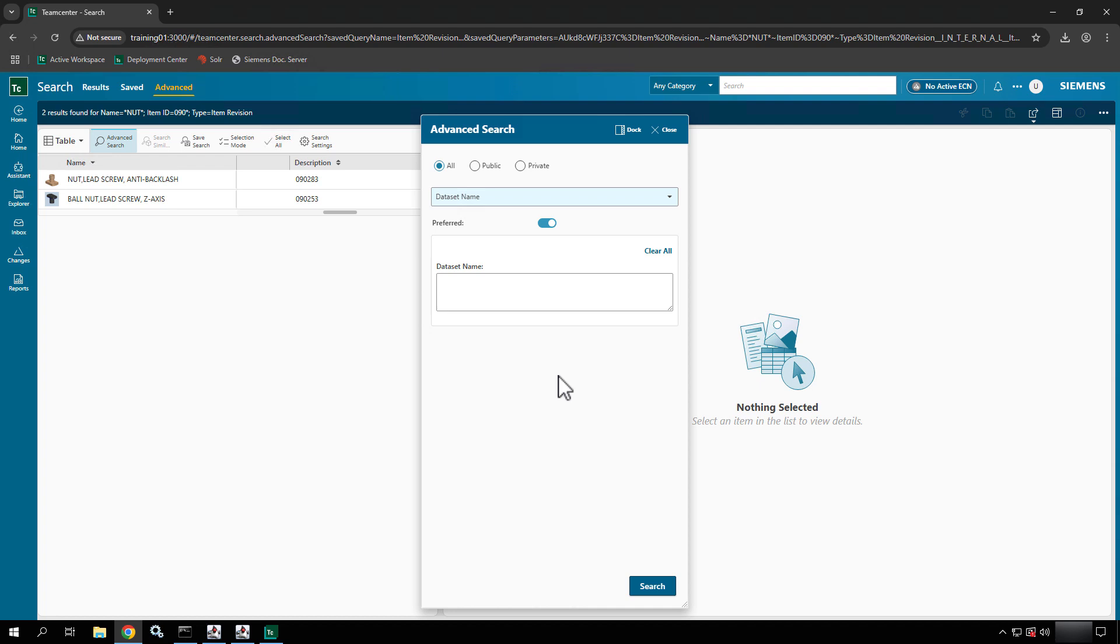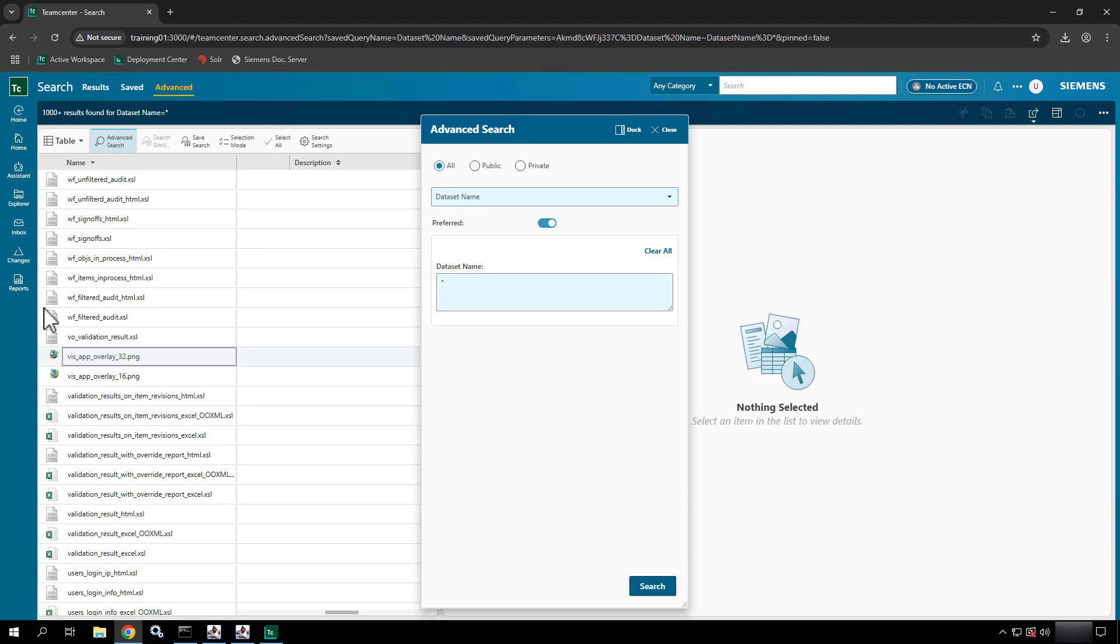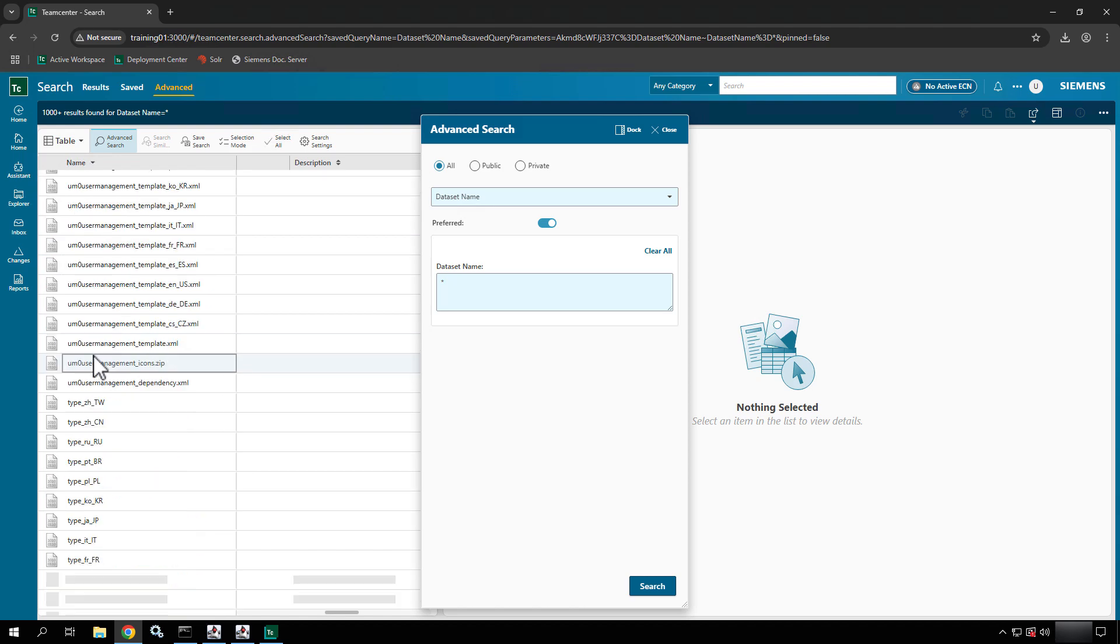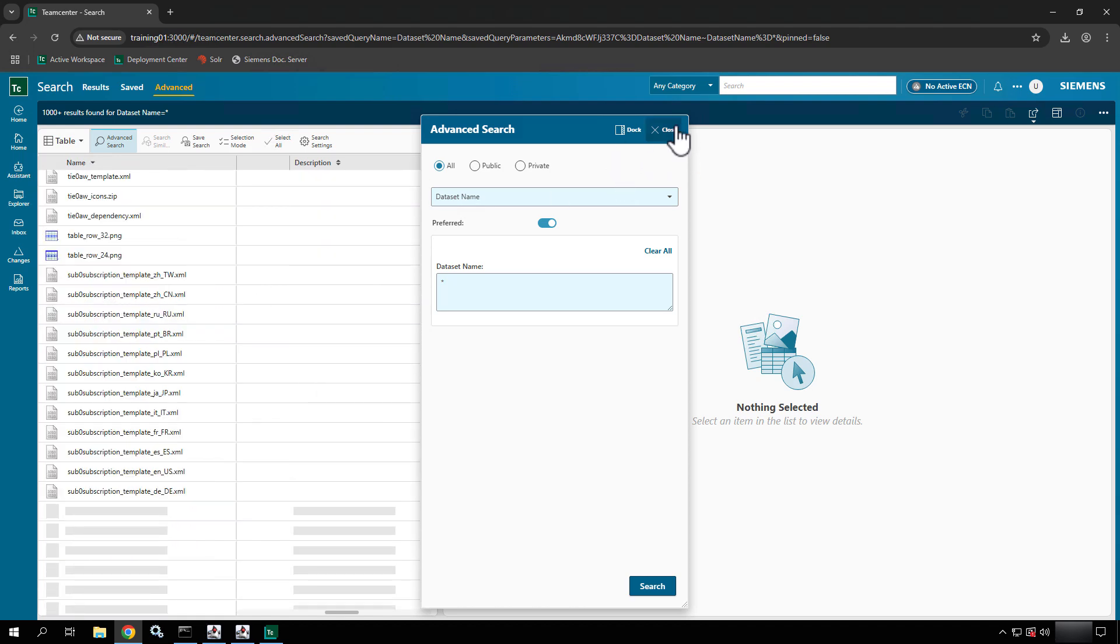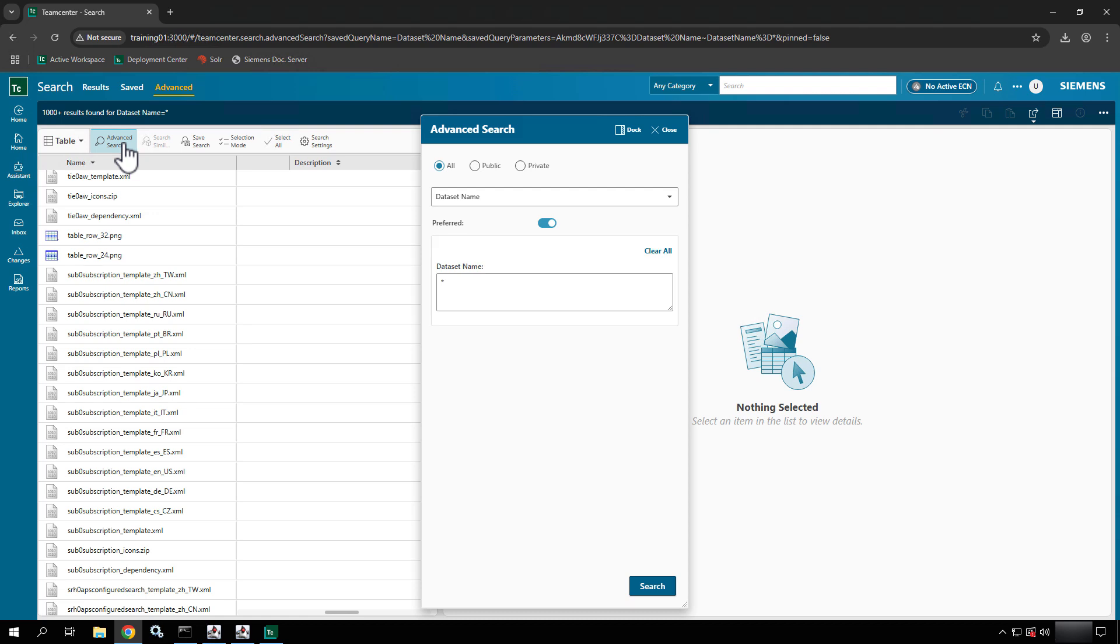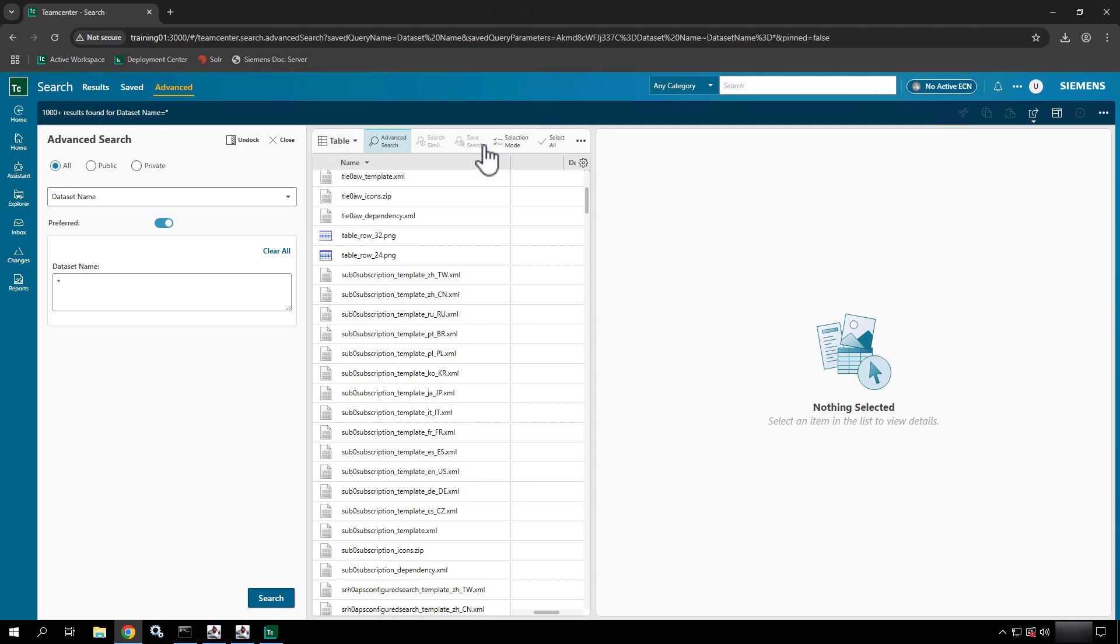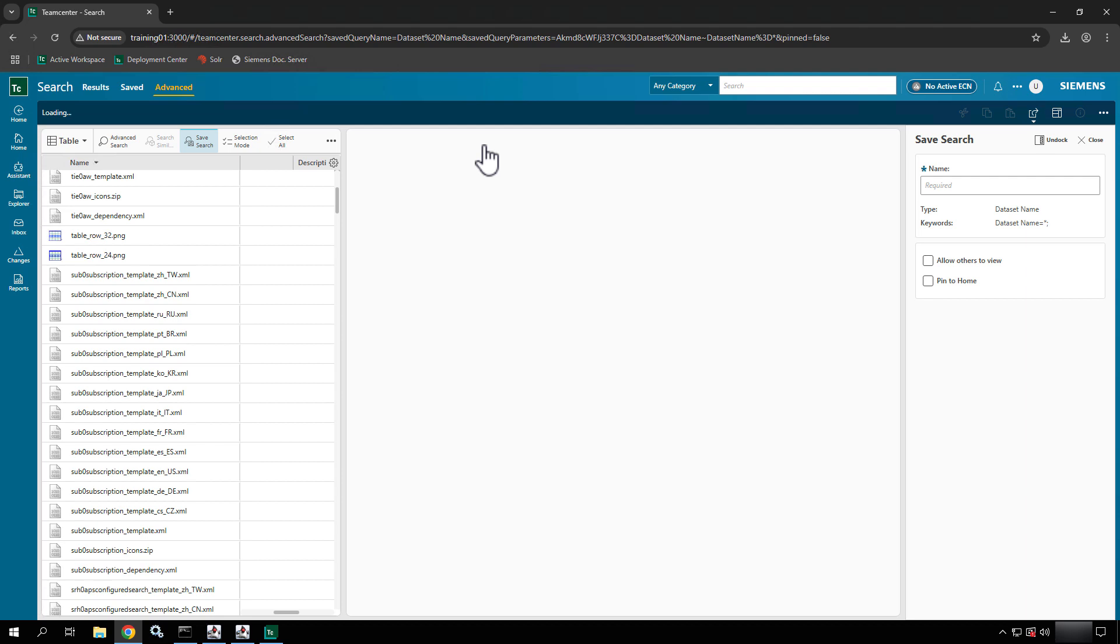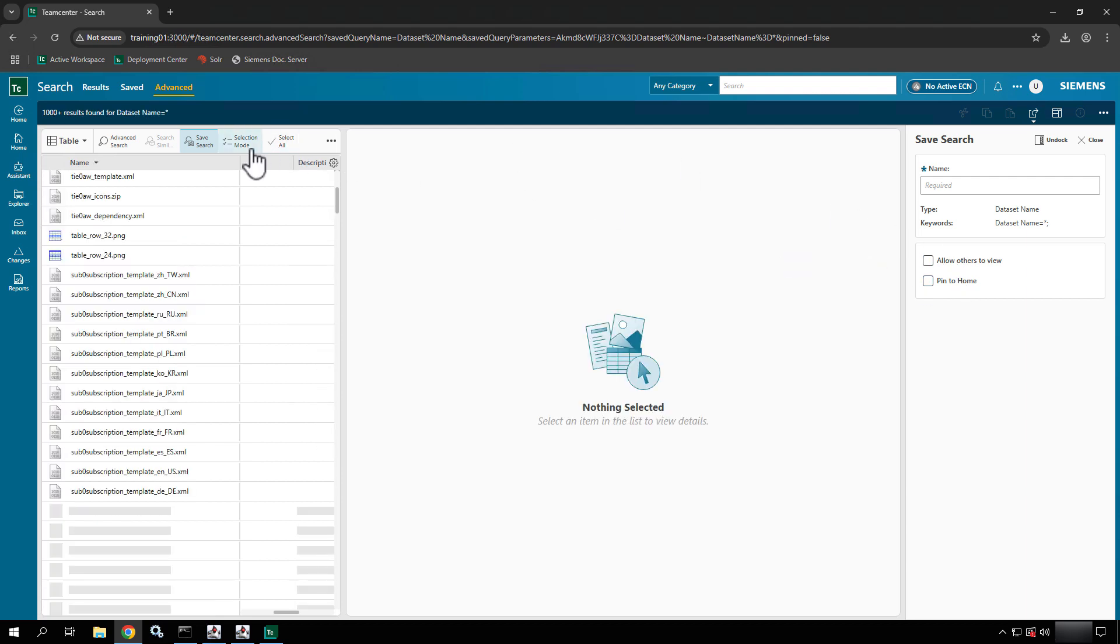And then in this case I could say just all data sets with any name and then I'll get all those files back. So in this case I'll close the advanced search and open it back up and dock it first so it remembers to be over there for me. And then notice that I have the ability to work with the tables, save searches just like I have before with pin to home, selection mode, and options.